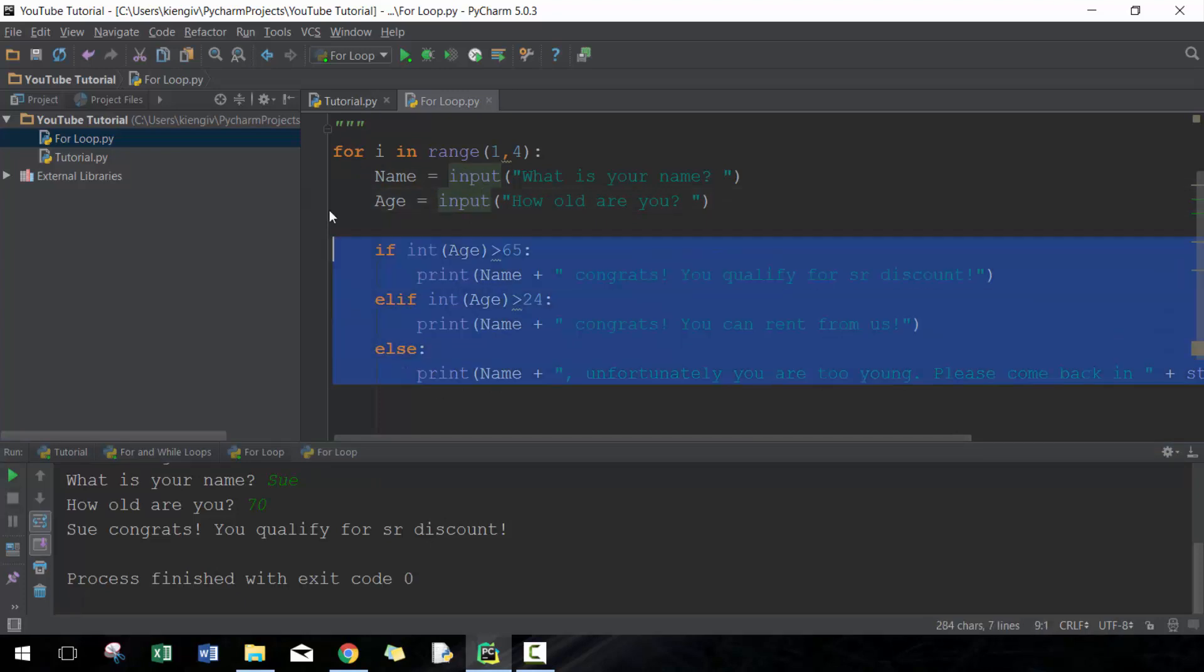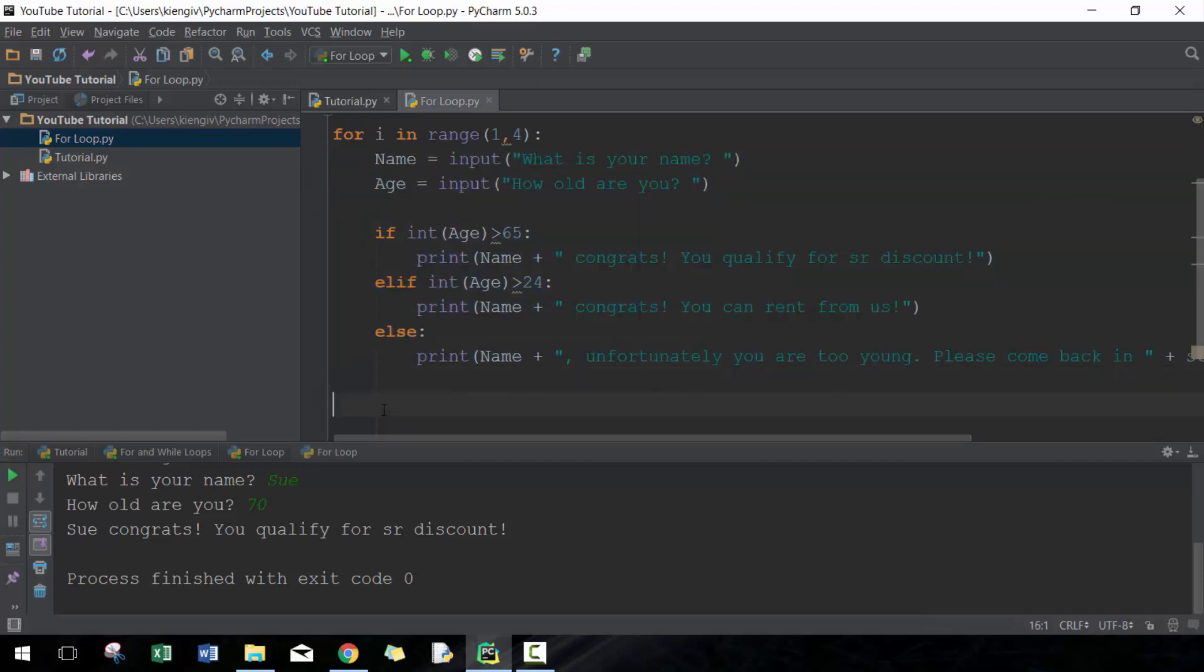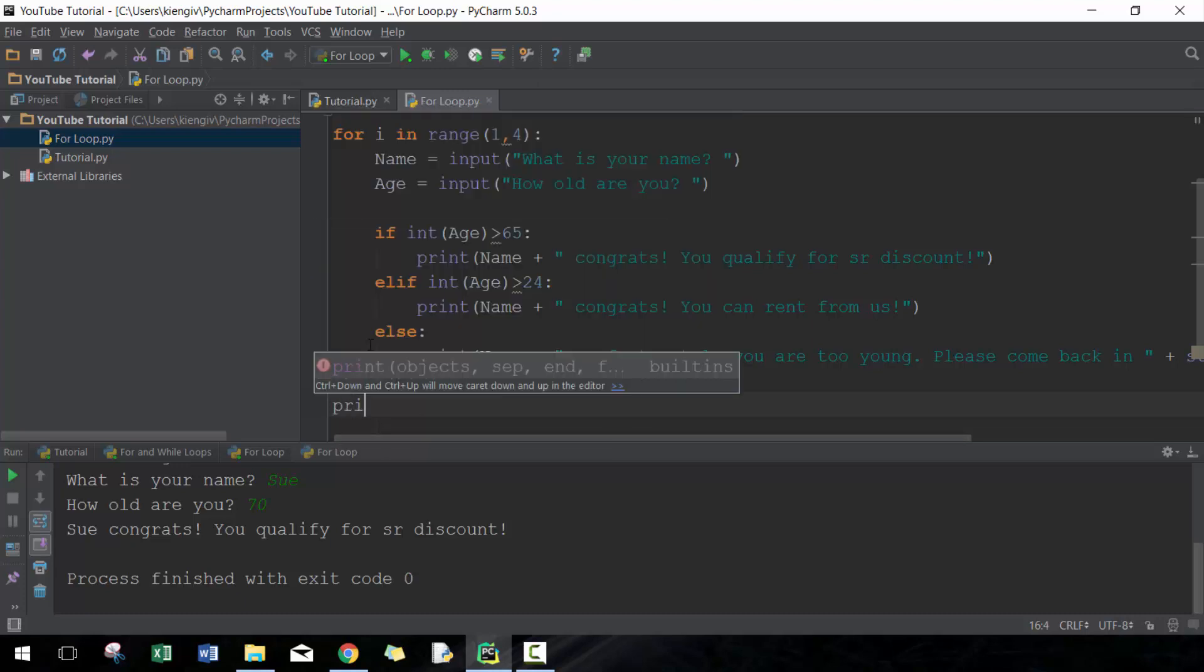So essentially this for loop will run everything indented. What happens if I want to include additional code but I don't want it to be included in the for loop? The for loop knows that everything is included as long as it's indented here, and it'll keep doing that until it finds a set of code that's not indented, and then it'll know that's not included.